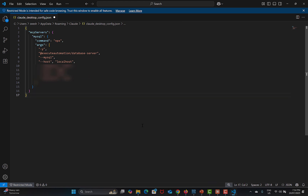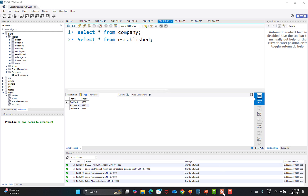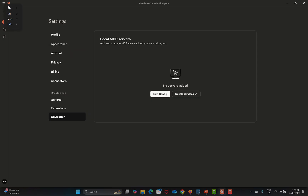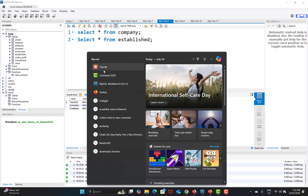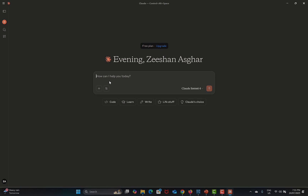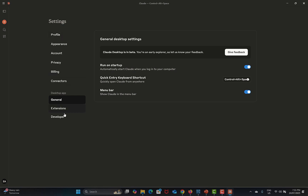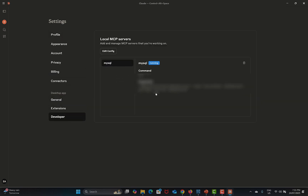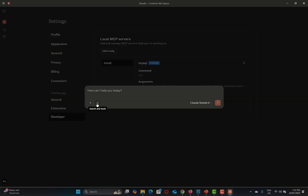Once you have filled in the configuration, save the file and close it. Go back to Claude, click the hamburger menu, go to File, click Exit, and then reopen Claude. To confirm it's working, go to hamburger, File, Settings, Developer — and here you can see that MySQL is up and running. Now go to File, New Conversation.